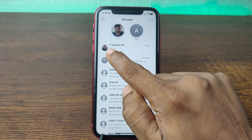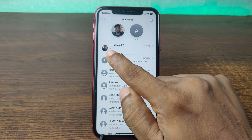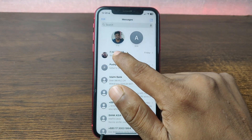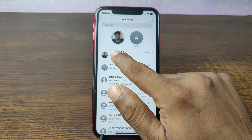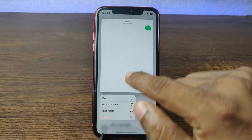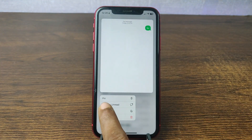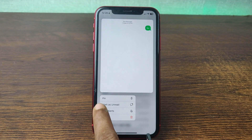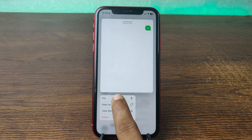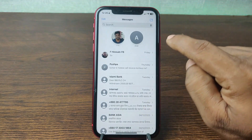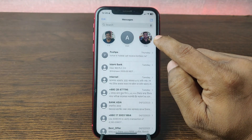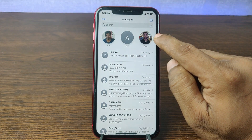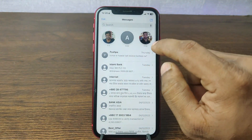So I'm going to pin this person also. For pinning, just press and hold, and as you can see it opens more options. Here is 'Pin' — just tap on Pin, and as you can see this person is now added to the pinned tab.